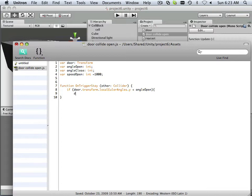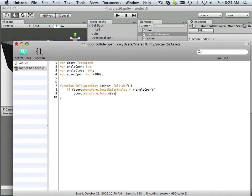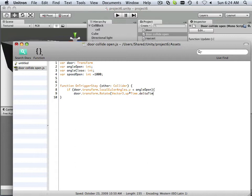What we are going to do is set that open times Time.deltaTime times the speed of open. That is what's going to happen.